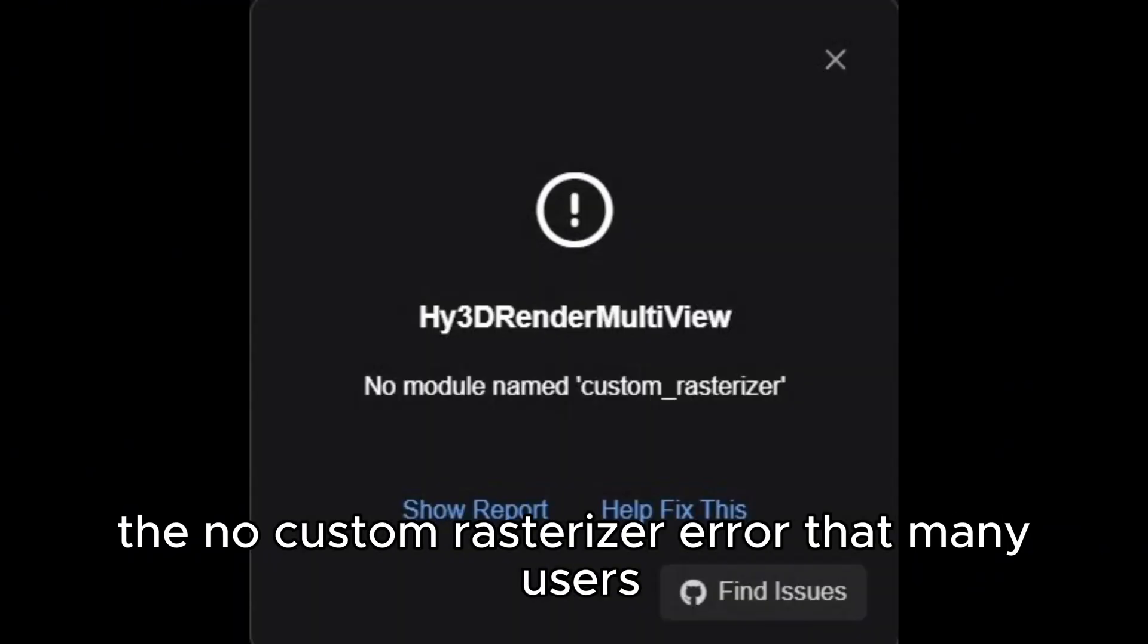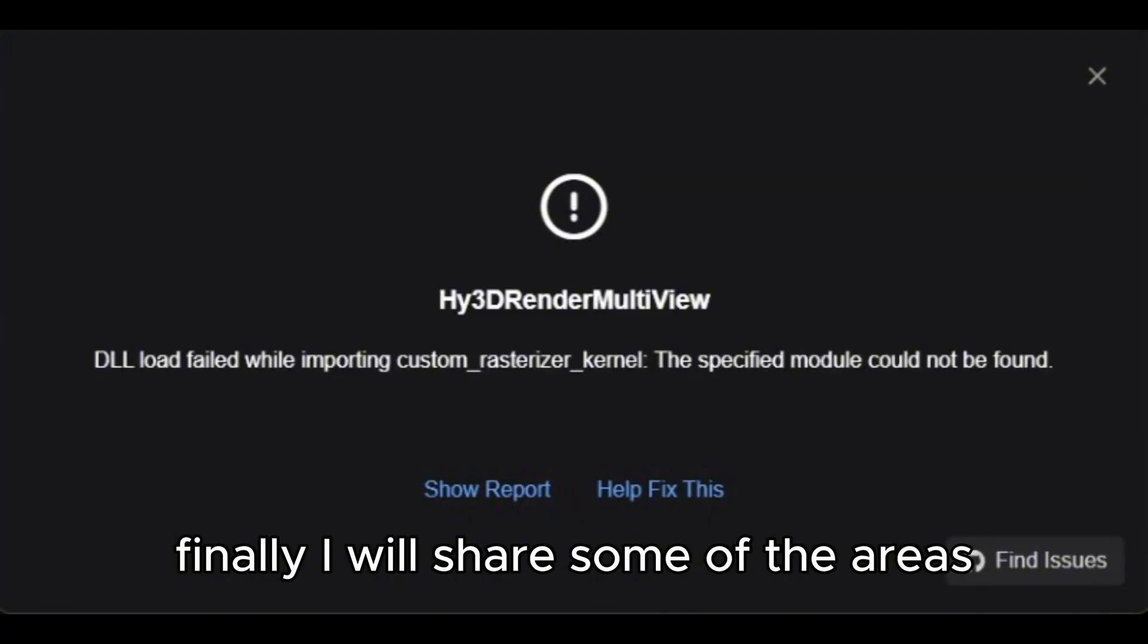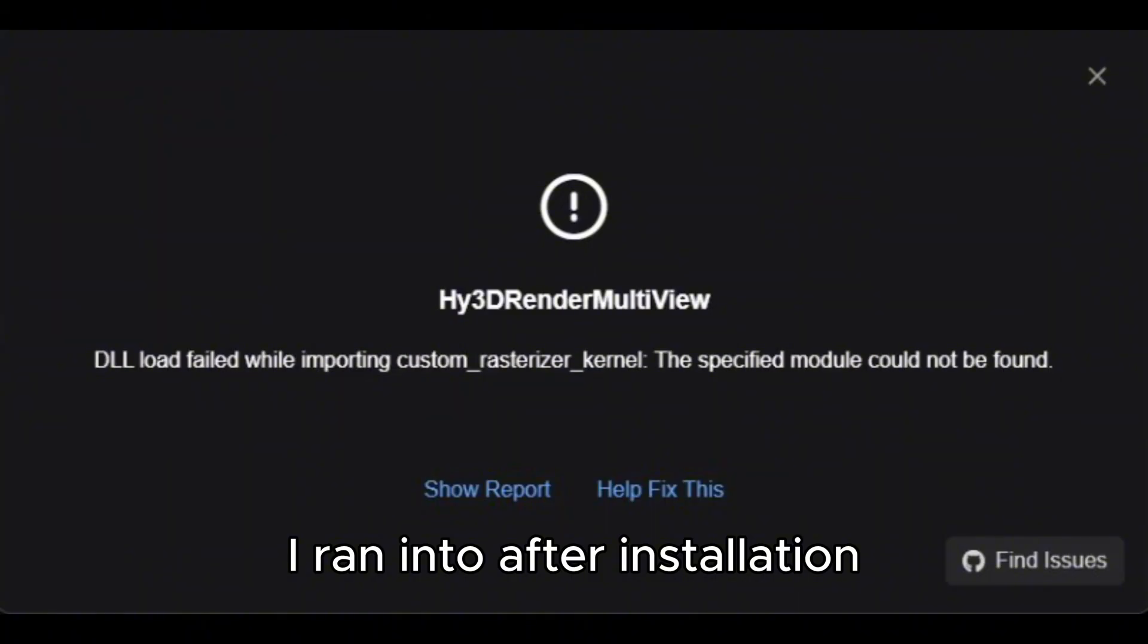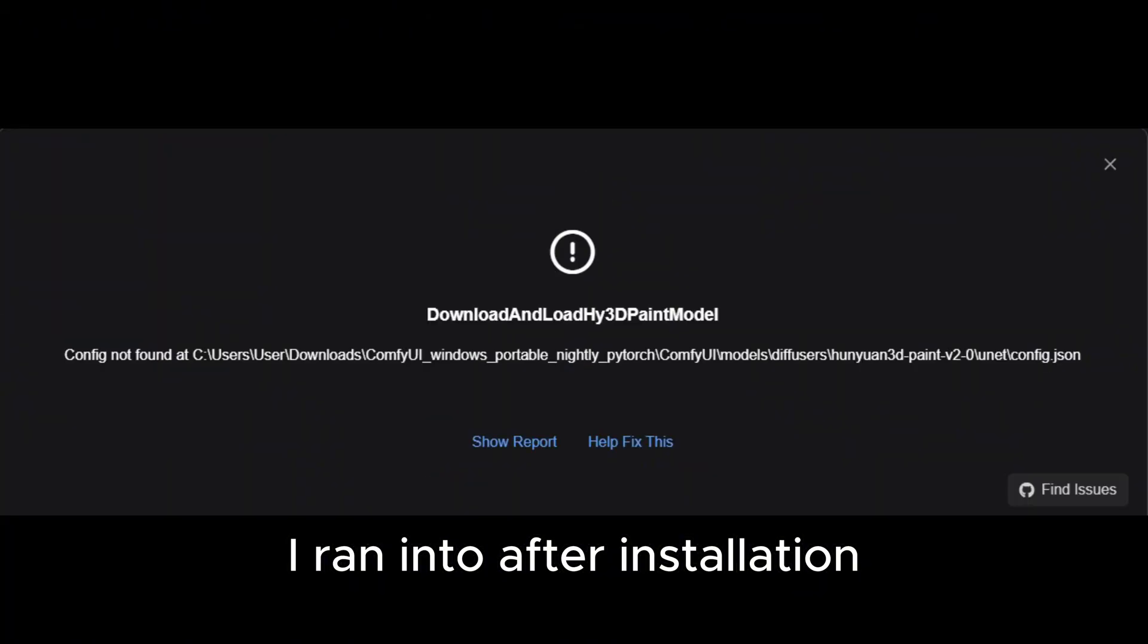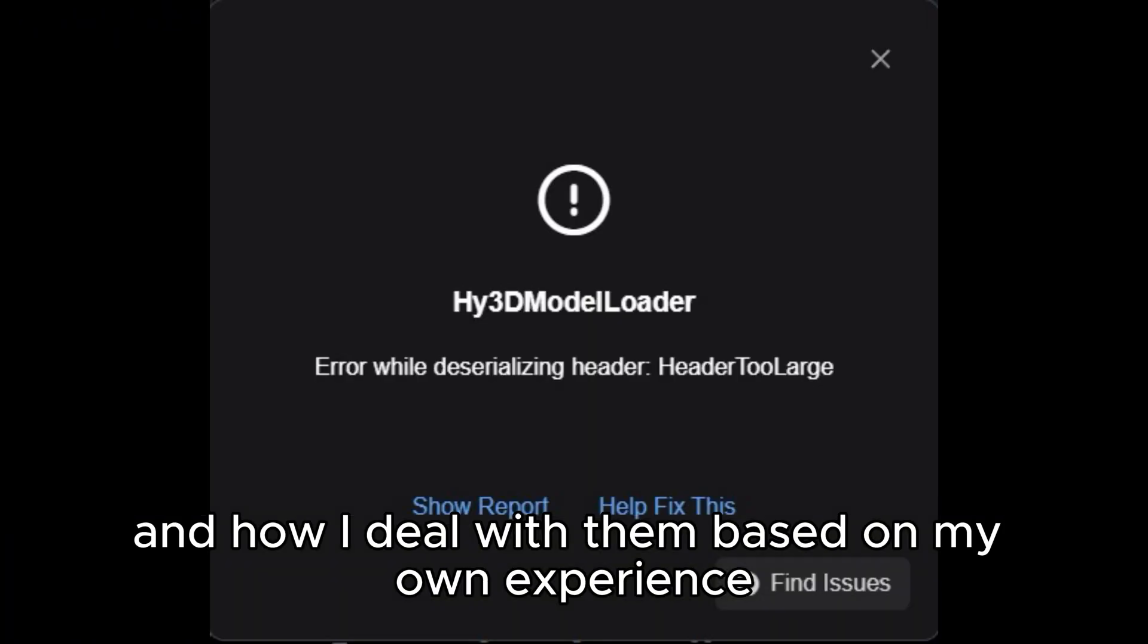First, I will start by discussing a common issue found on Github related to Hunyuan 3D version 2, especially the no custom rasterizer error that many users encounter, including me. Then, I will walk you through the step-by-step installation process assuming you are using an NVIDIA RTX 50 series GPU. Finally, I will share some of the errors I ran into after installation and how I dealt with them based on my own experience.